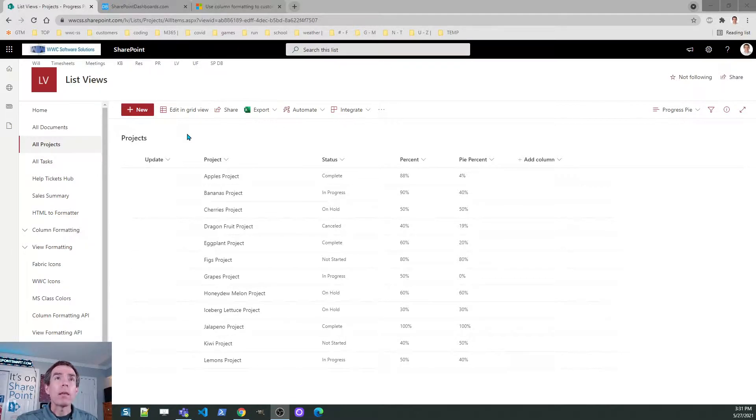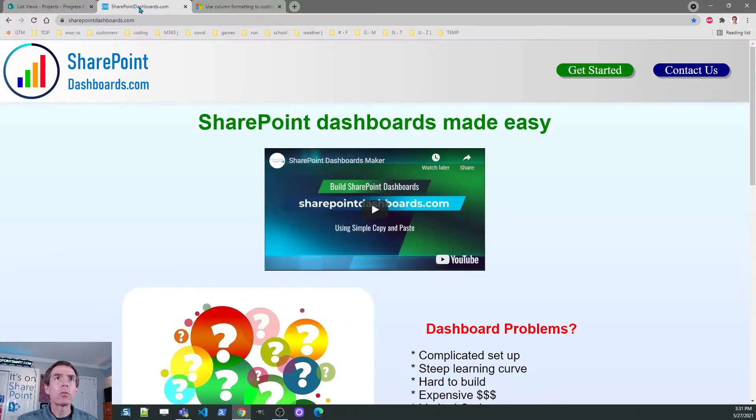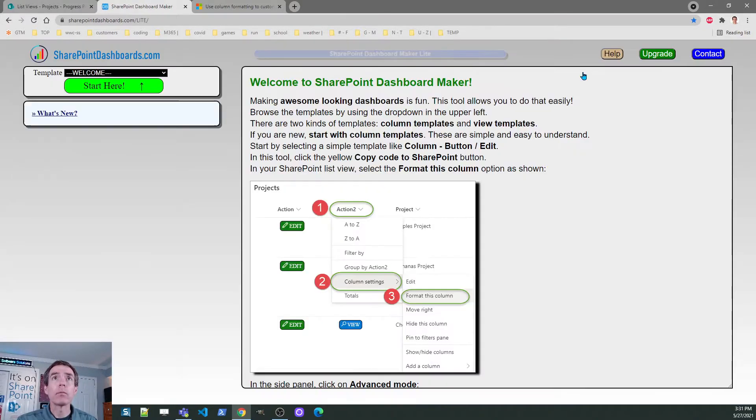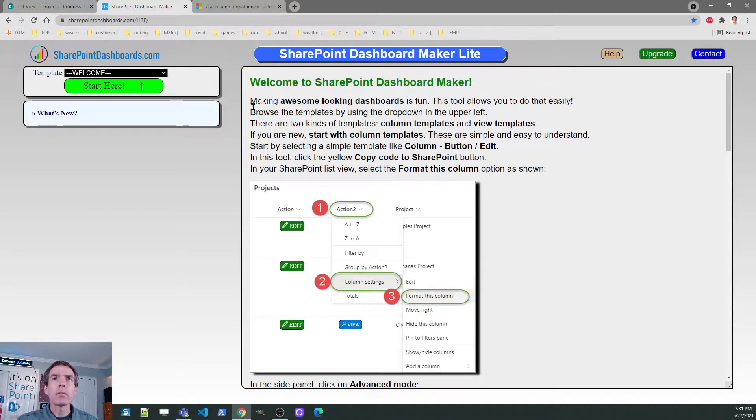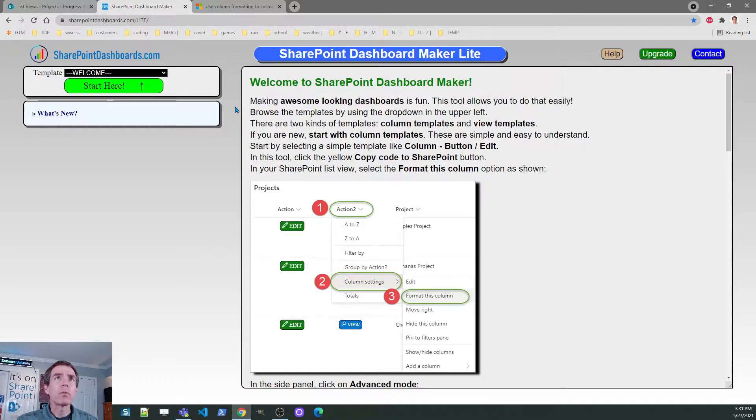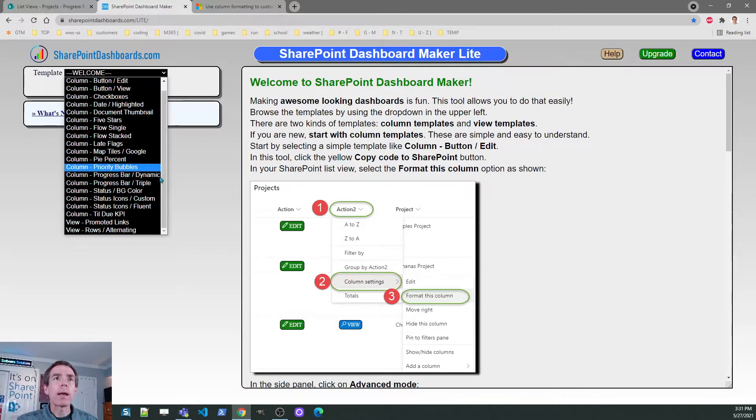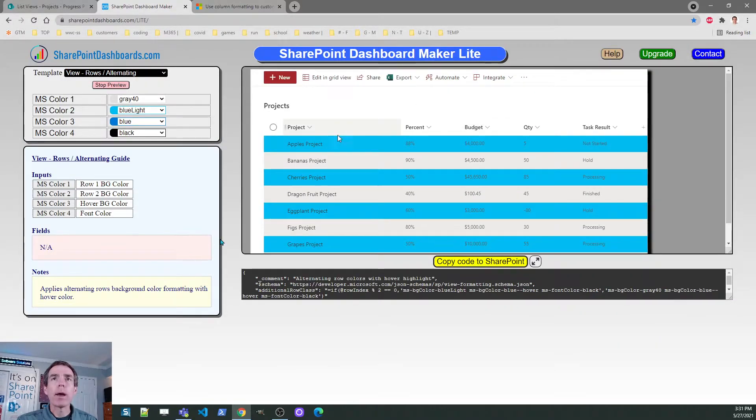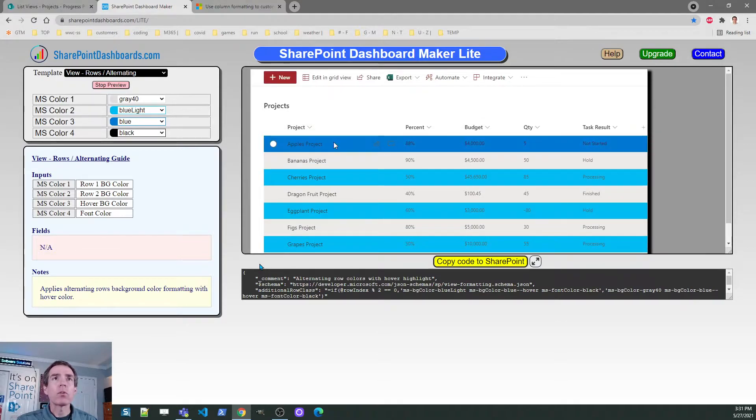The next thing I want to do is show you a free tool that you can use. It is SharePoint dashboards.com. If you go to that site, all you need to do is click on the green get started button. Once you arrive in the site, you're going to see some information and there's a list of templates. We're going to go through some examples today. We're going to start by showing a view formatting example, and we're going to look at this alternating rows format.